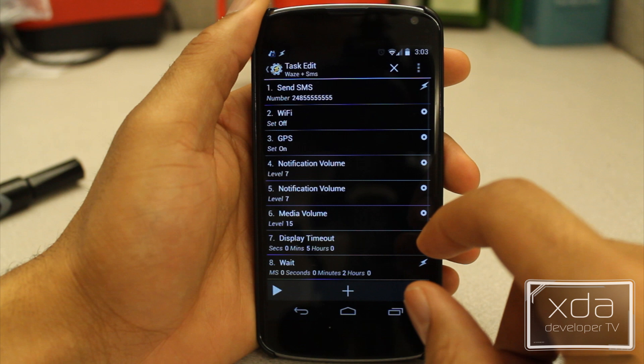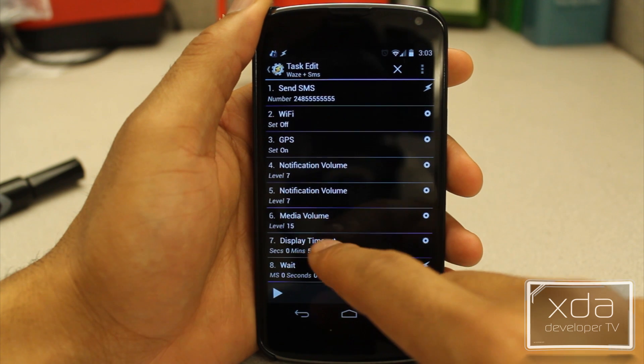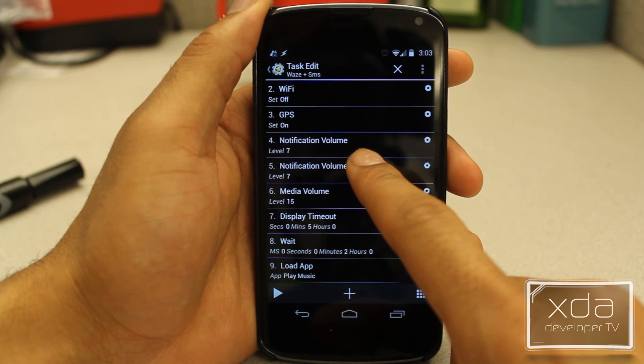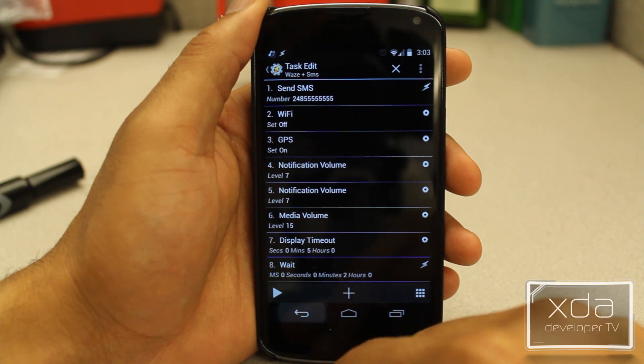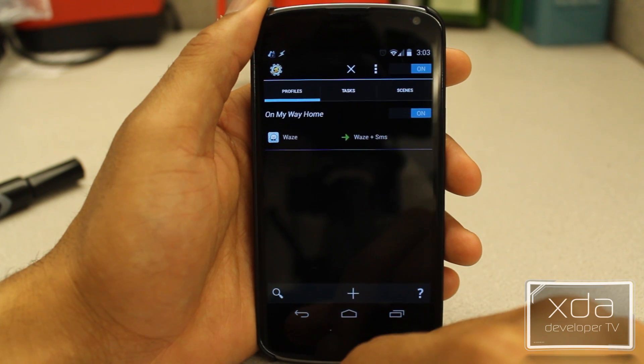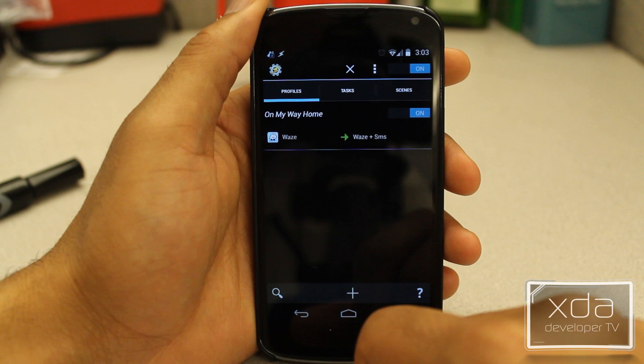I also have a wait set for two minutes, so when this task is active it waits two more minutes before proceeding to the next steps. In my circumstance the next step is music — I want the music application to open up after the map loads and I know where I'm going.